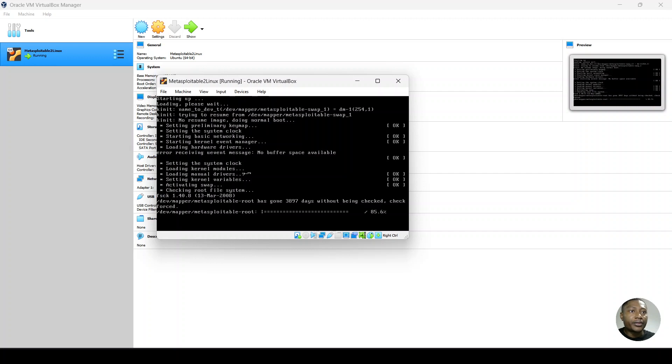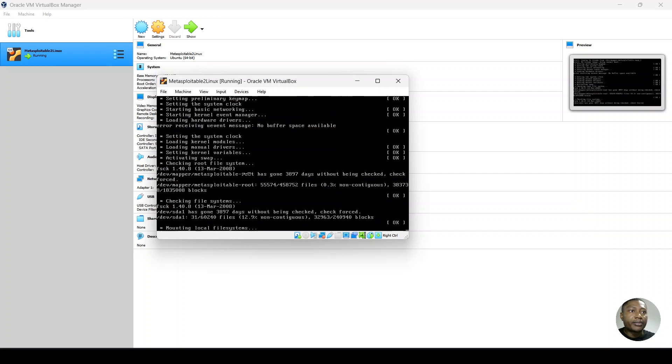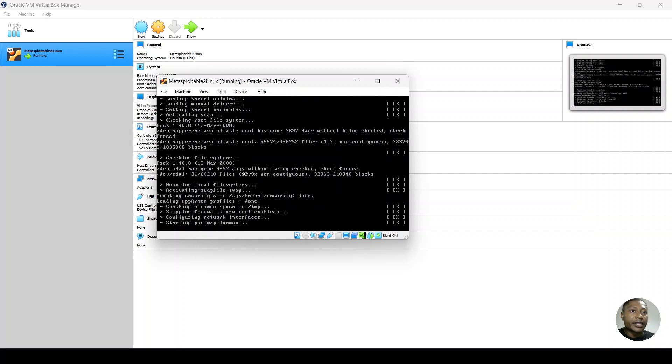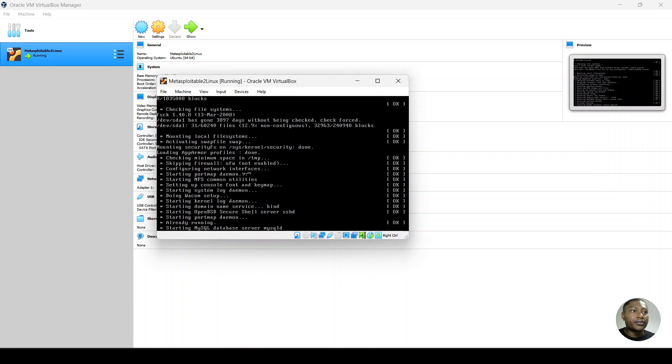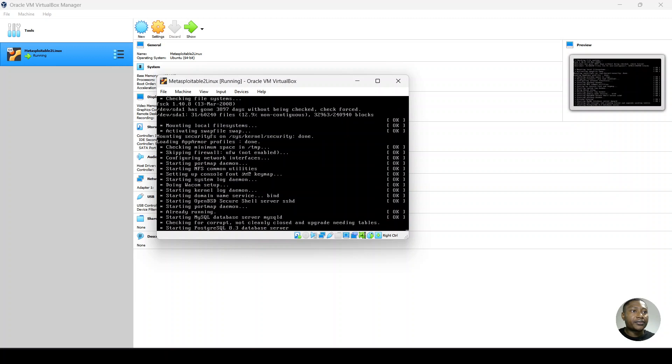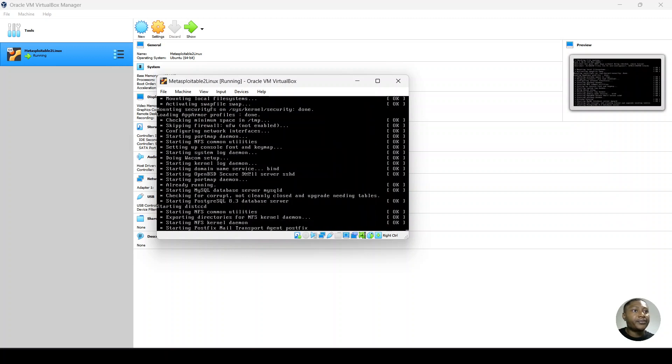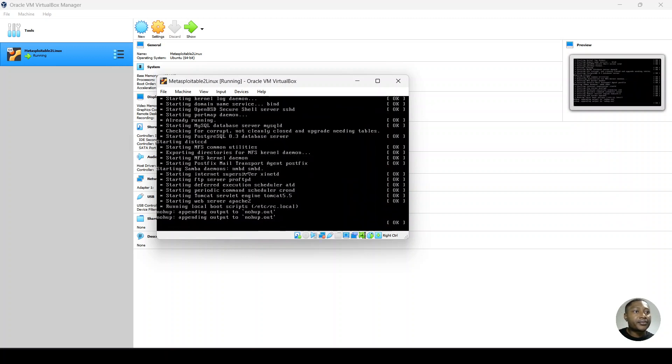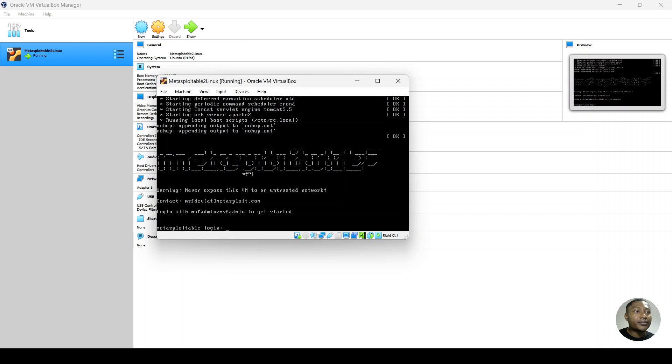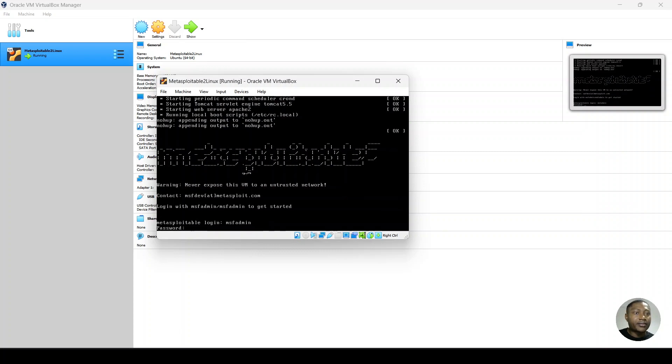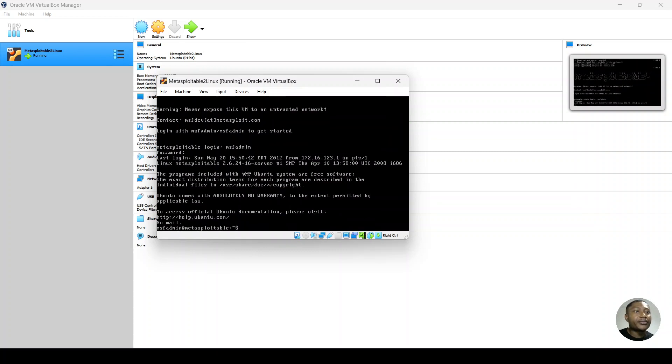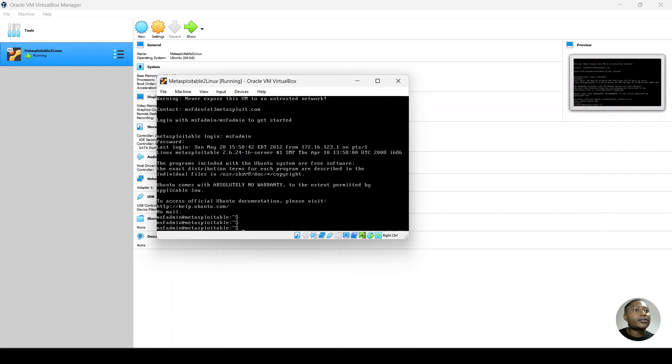So now we see that it's gone past the error and it is booting. So now we have the login prompt. We log in with msfadmin, msfadmin. So now, but now we've successfully come in.